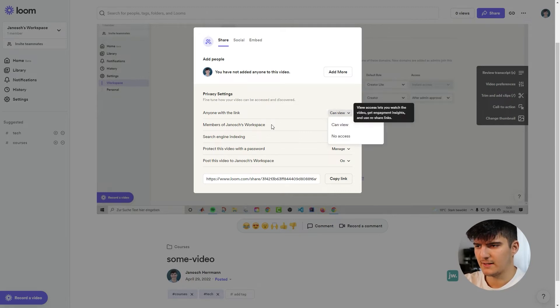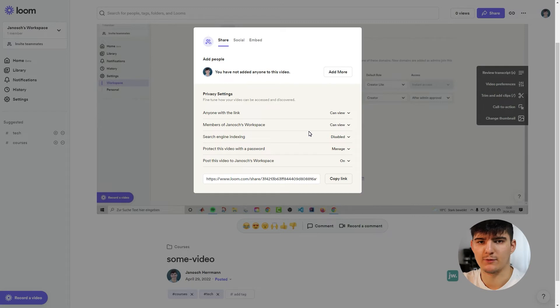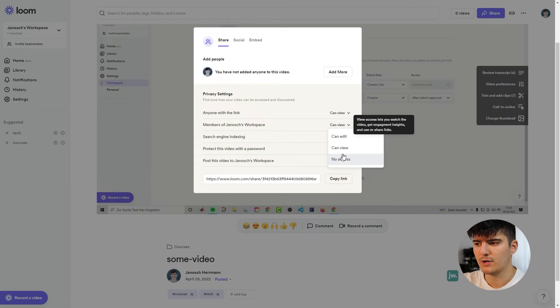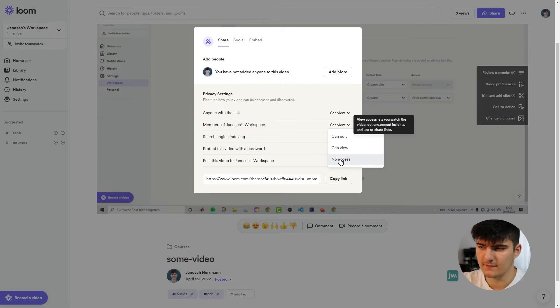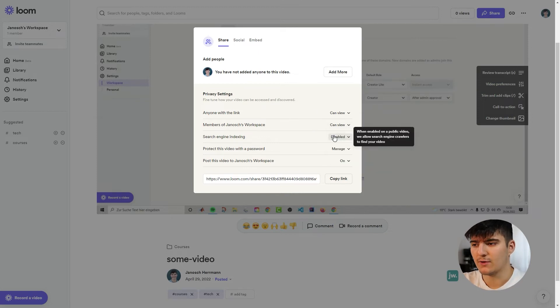So basically we're saying anyone with the link can view or they have no access. Then members of the workspace, so members of your company, do they have the permissions to view the video or do they also have the permissions to edit the video for example or maybe they should have no access. You can specify that in here. Then also search engine indexing.